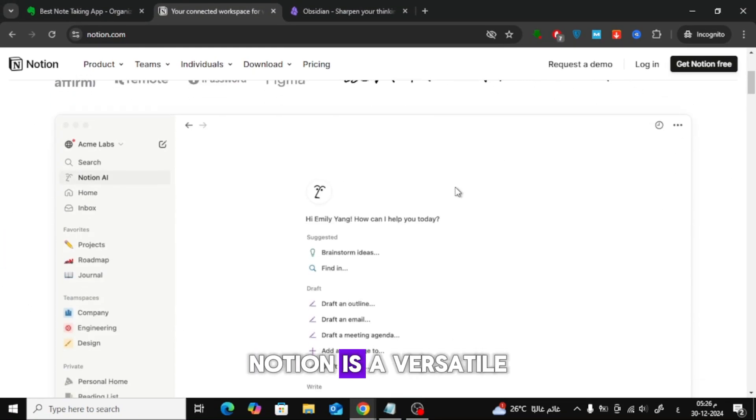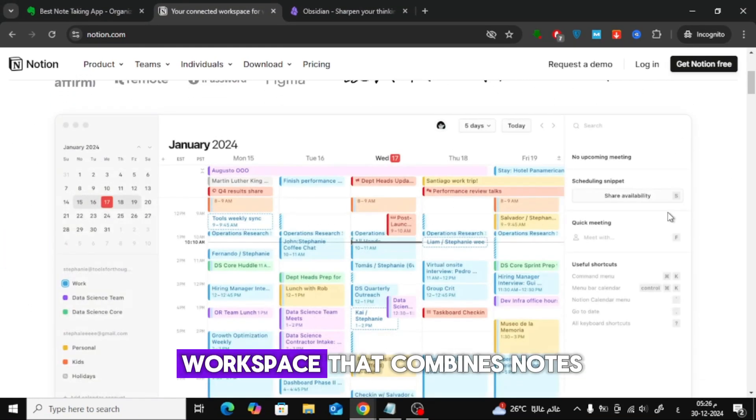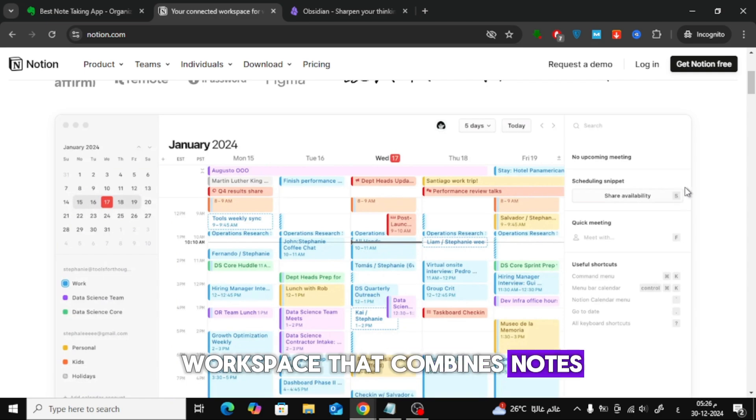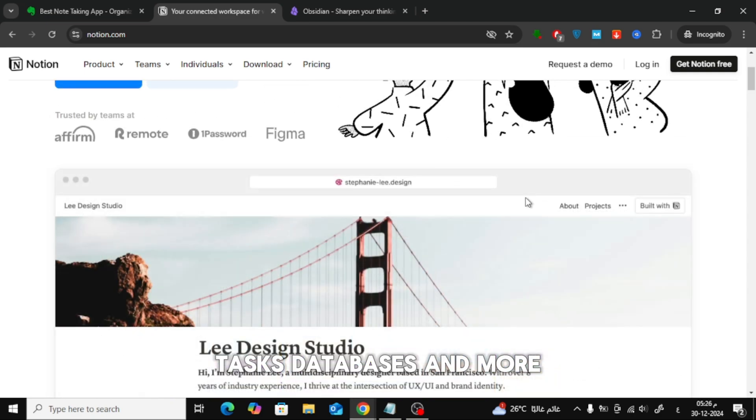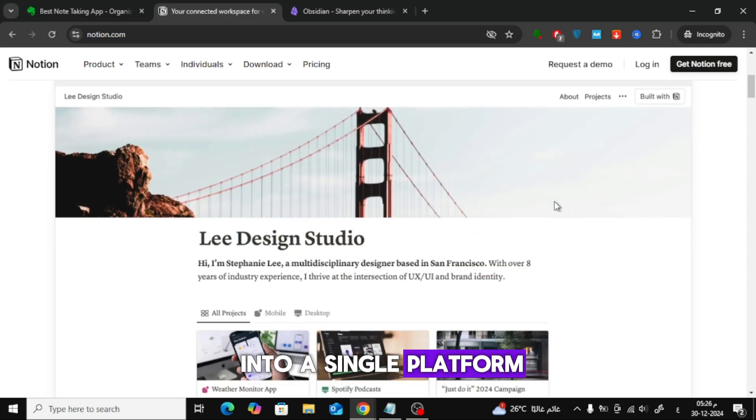Notion is a versatile workspace that combines notes, tasks, databases, and more into a single platform.